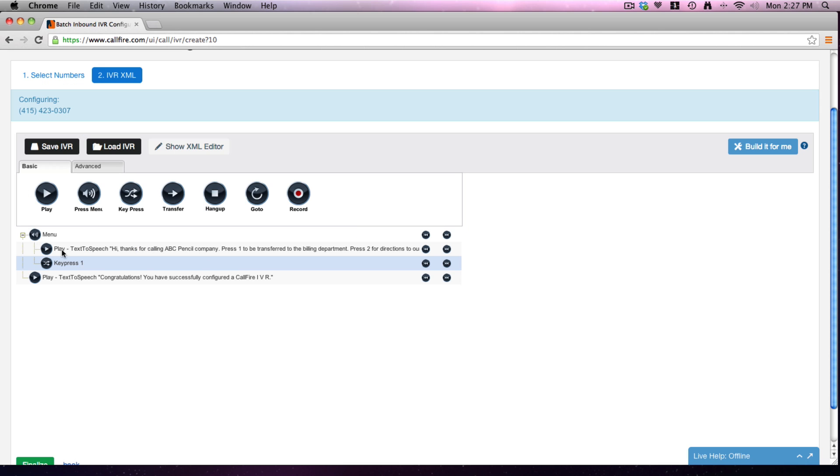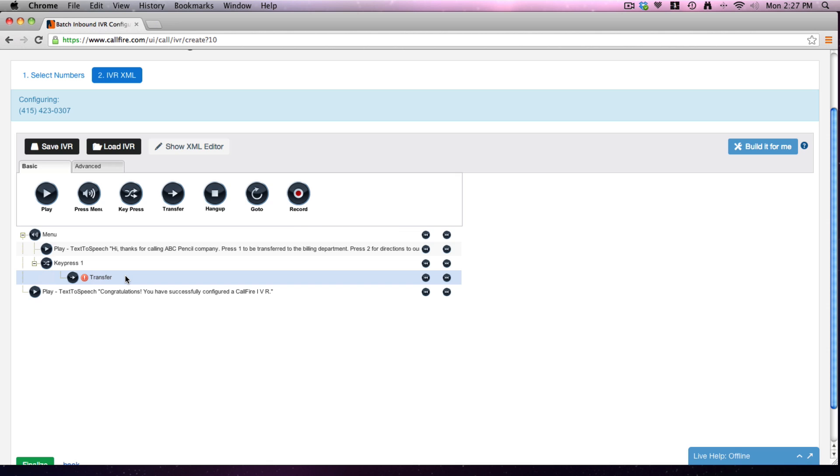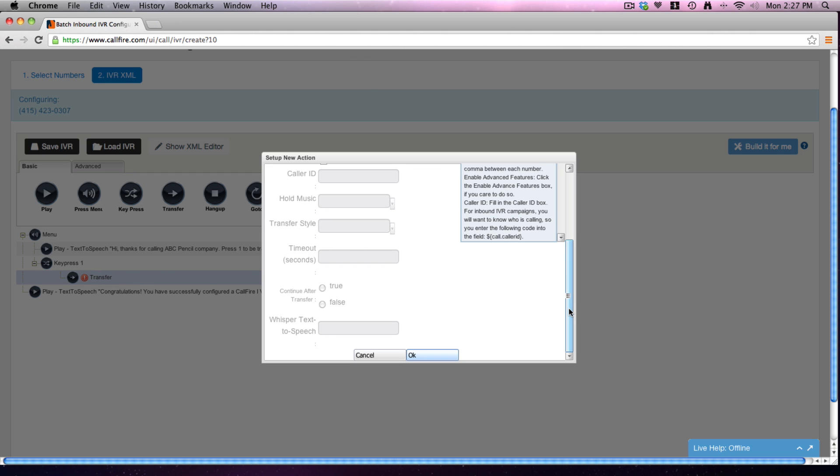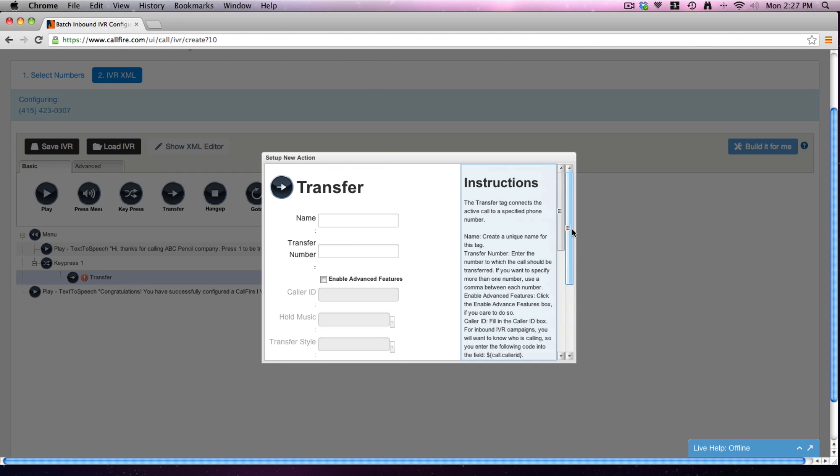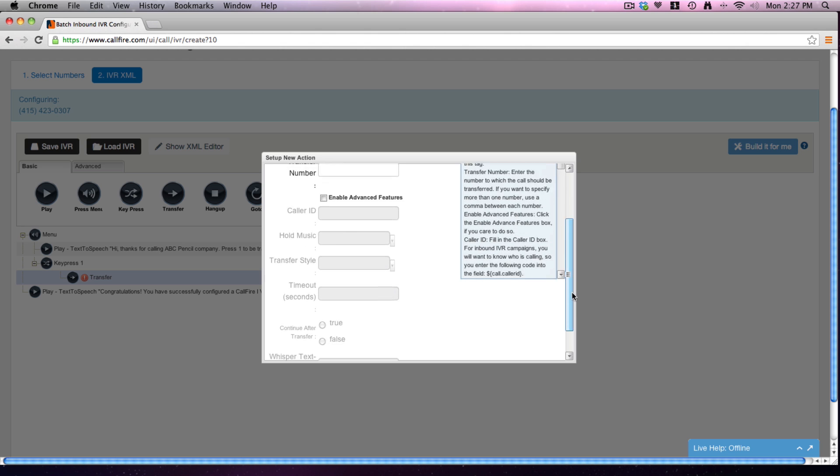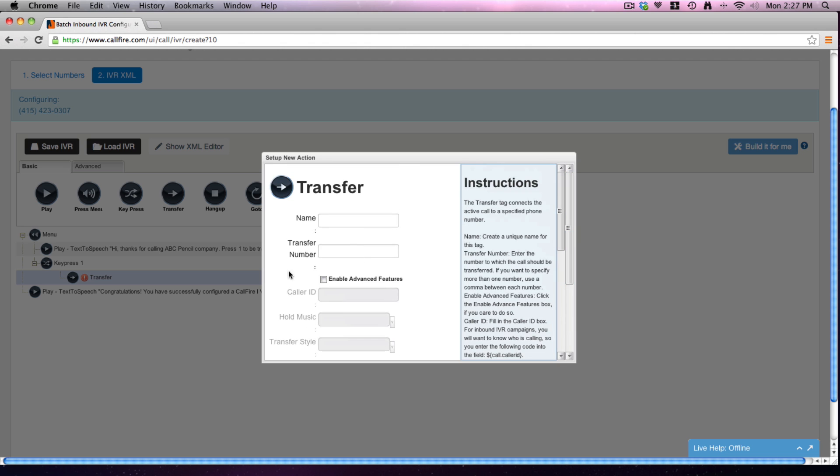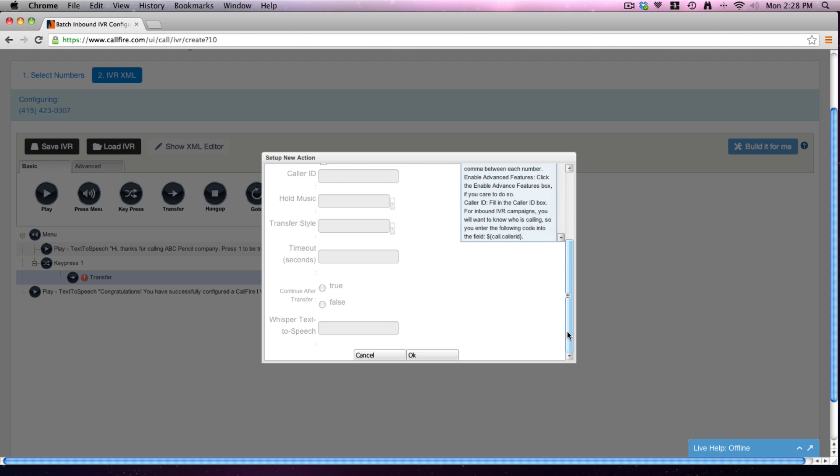So if they press 1, we're going to transfer. If they press 1, pull down a transfer tag here. Let's move it to the right - it has to be a child of the key press. A lot of options here: change the caller ID, pick hold music, all kinds of stuff. Let's just put in a transfer number. I'll put in the CallFire customer support line here - 213-221-2289.